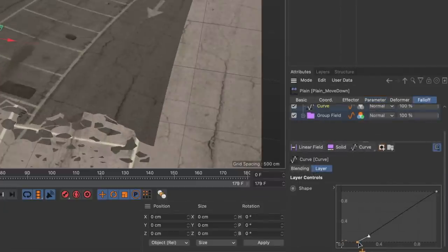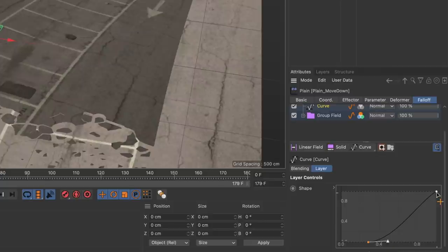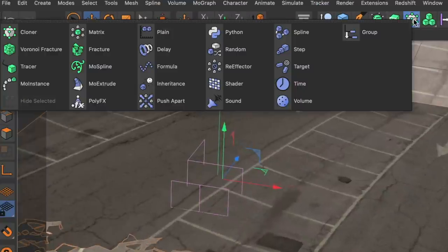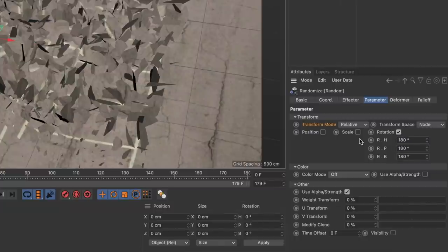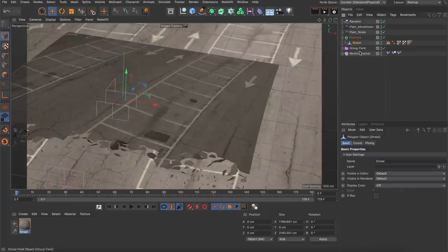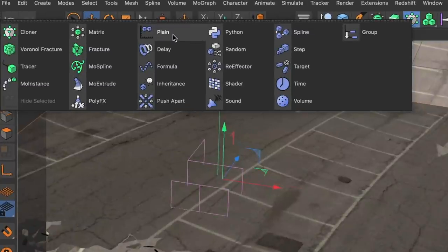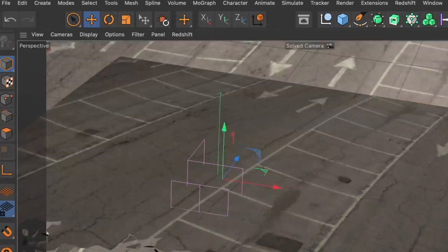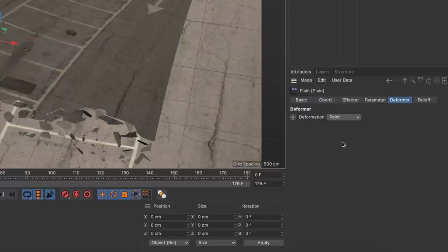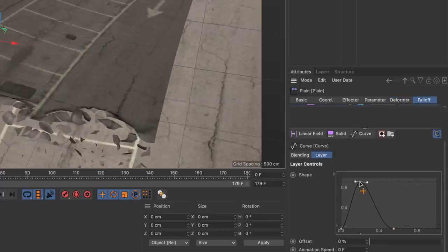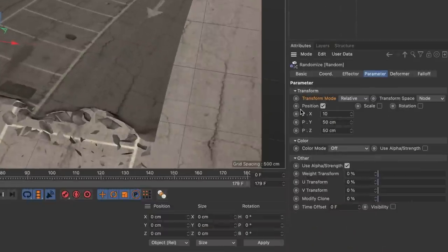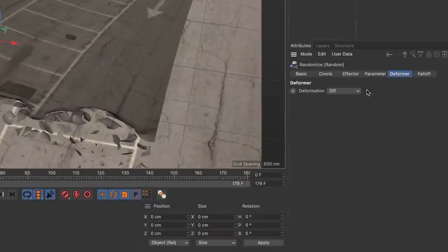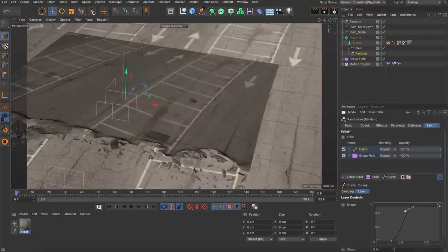For this plane effector I adjusted the curve modifier so that the fragments were accelerating as they were falling down. Then I created a random effector to add some variation to the fragments rotations and added the mask setup to the falloff tab again. Next I wanted to deform the edge of the effect so that it looks like there was a little wave before breaking. I used a plane effector to do that, made it a child of the street, set the deformation mode to points and adjusted the curve modifier so that it was masked a little earlier than the other effectors. And finally I used a random effector as a deformer as well to crumple the fragments. And this is already the whole setup for the top street layer. Isn't that cool?